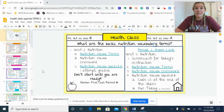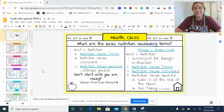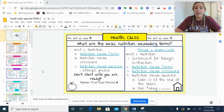So obviously you're watching the screencast for the instruction today. I'm going to go over the vocab terms one at a time in just a moment. There is a nutrition vocabulary crossword puzzle — I have linked it as an assignment in Schoology.